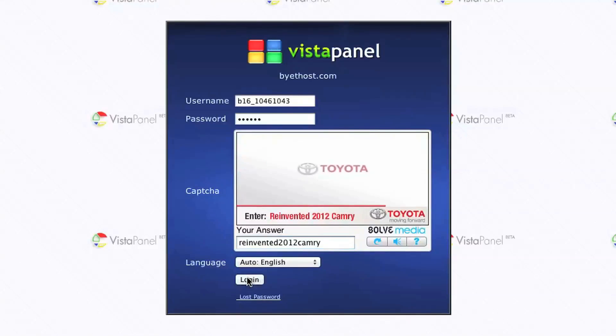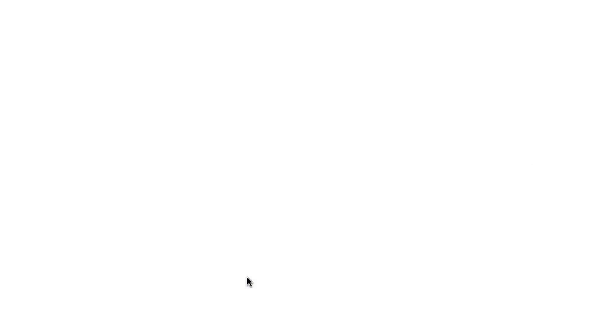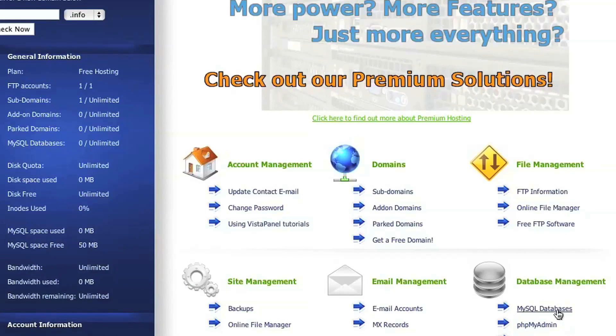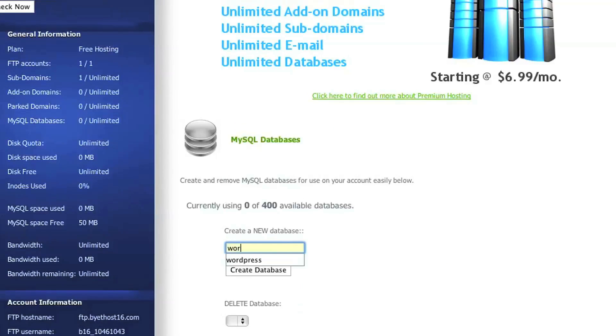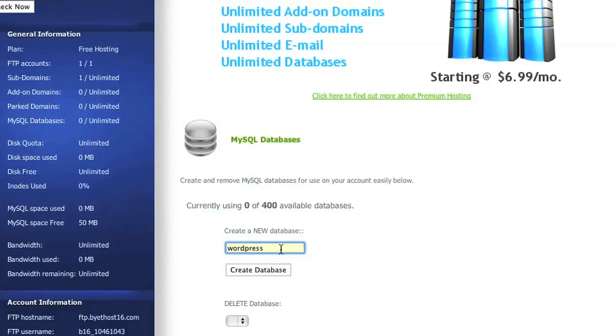And then click on MySQL Databases. It asks you for a new name for your database. So we're just going to be very unoriginal and type in WordPress here, and then click Create Database.